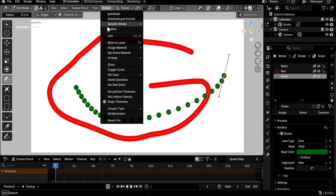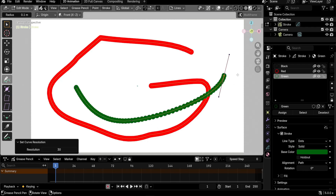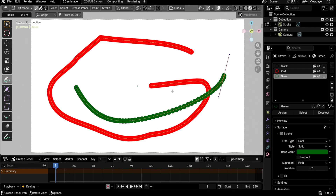If the dots appear too spaced out, increase the curve resolution. Go to Stroke → Set Curve Resolution. The default is 12; I usually change it to 30, which works well for line-type materials. For dot strokes it may not be enough, so try increasing it to 60. It depends on what you need — let's set it to 30 for now.